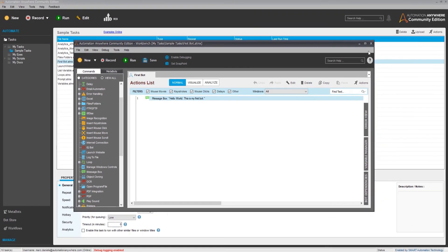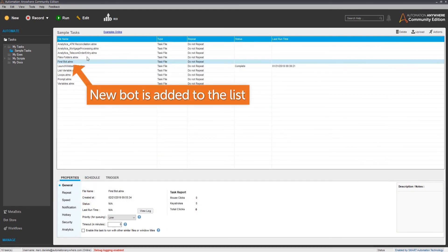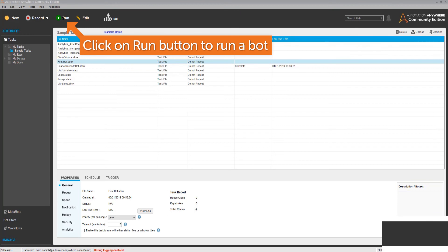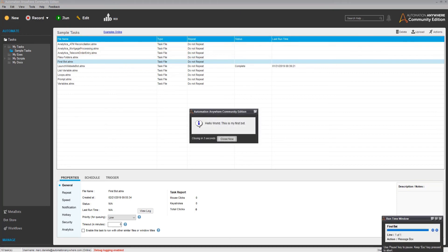You will see your new bot listed in the folder. Verify the task is selected, then click the Run button to run it. The message box displays as expected.